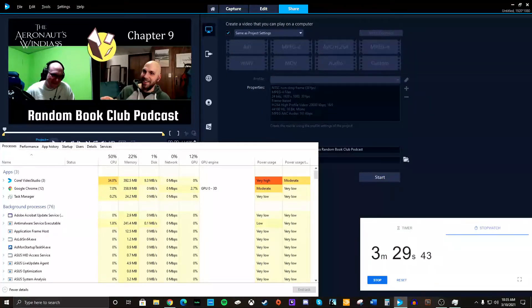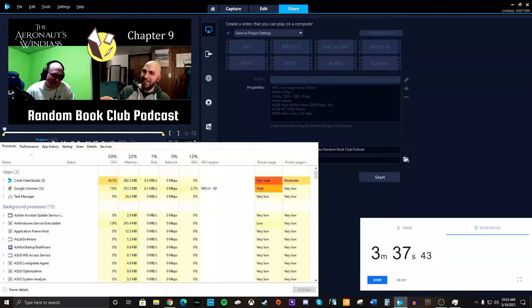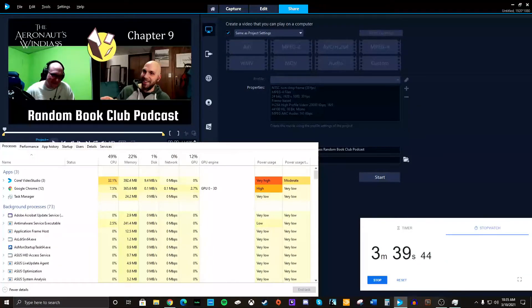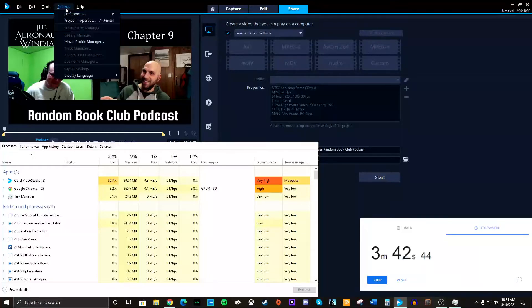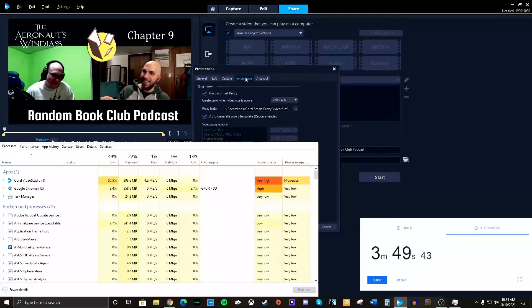I have both the video and the image on an SSD. And I'm going to be saving it to an SSD. So it's just going from the same SSD to the same SSD. My settings. I'll show you what my preferences are. And I've got performance.